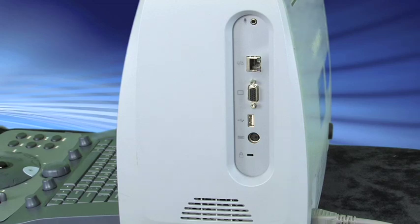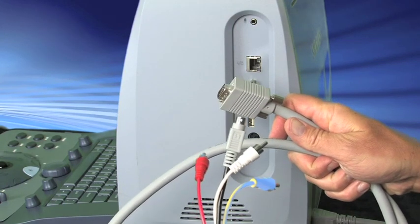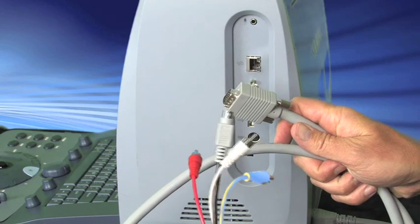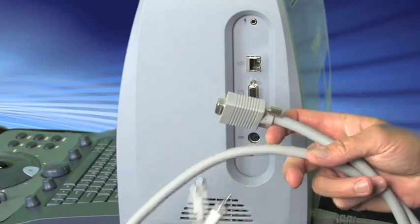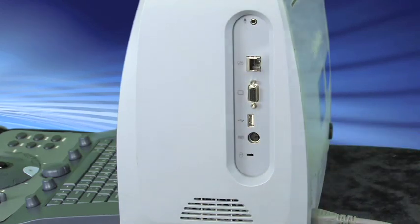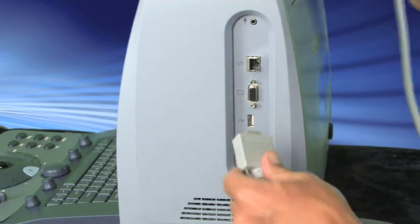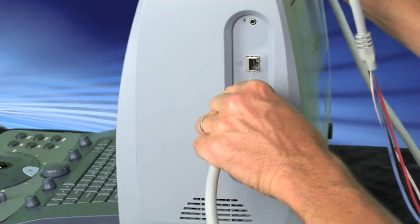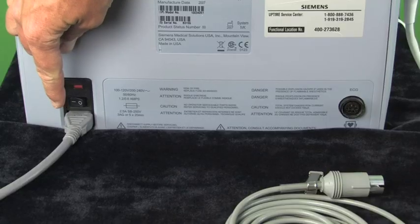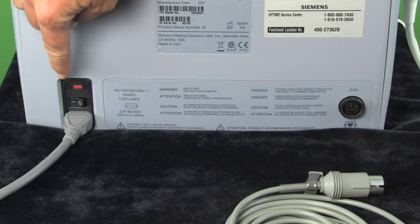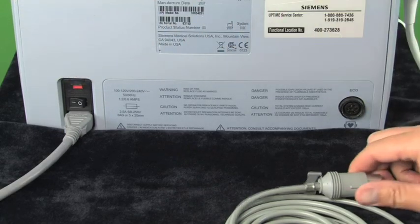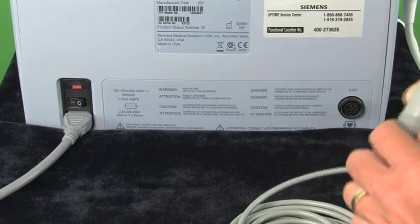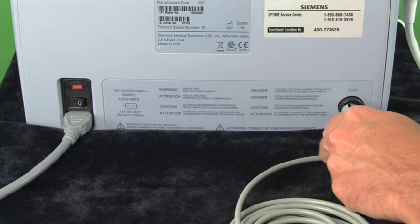The extra cable will be your peripheral cable. So here we have S and then standard video outputs. If you want to use a printer or an external monitor, you'll need to have this cable available. Power cord, on-off button, and ECG cable.